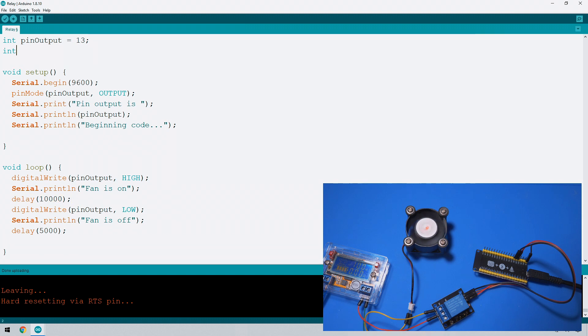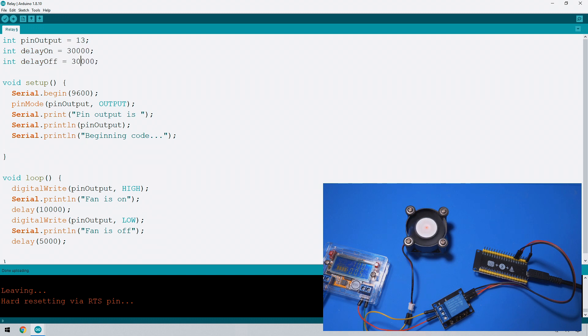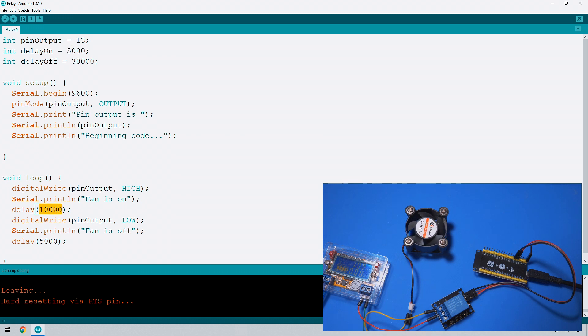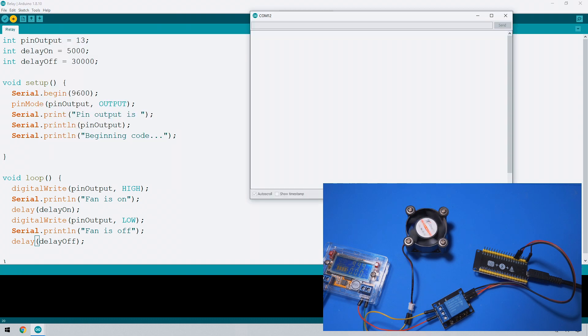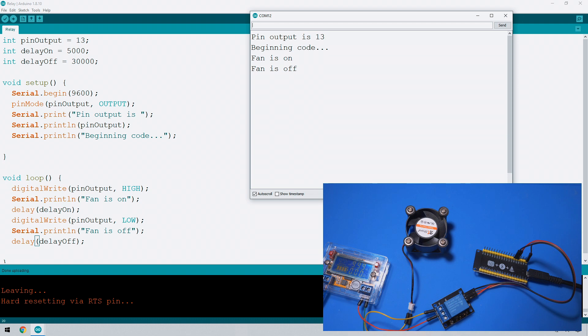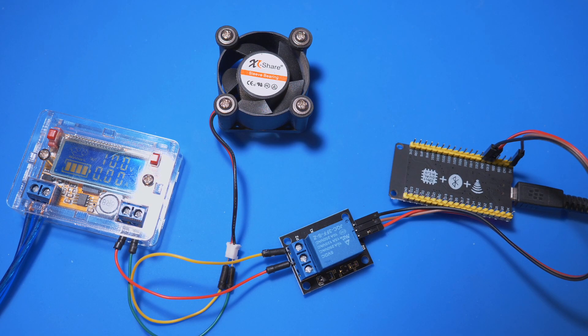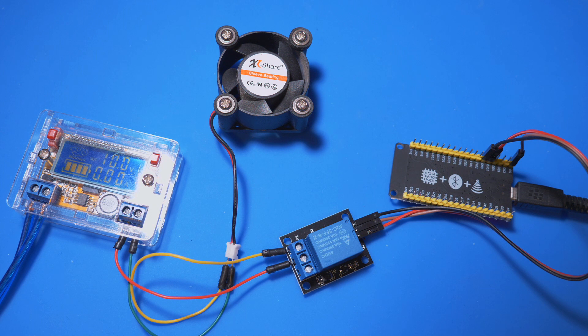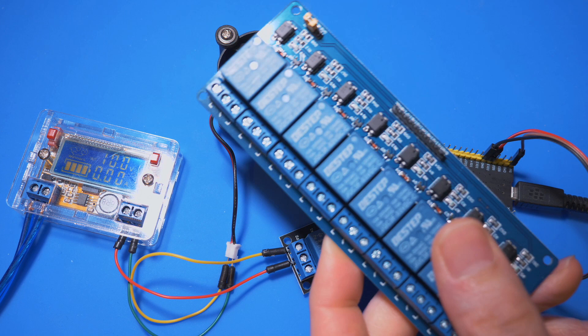There we go, and there's one last thing to do which is this delay. We can set this delay based on a variable up here as well. So let's do delay on, let's make it off for 30 seconds and on for five seconds. Now we need to do is over here delay on, delay off. There we go it has started, fan will come on and then it'll go off for 30 seconds.